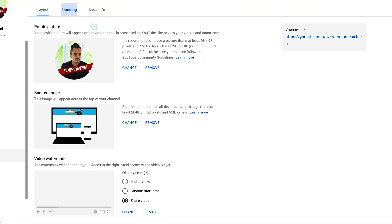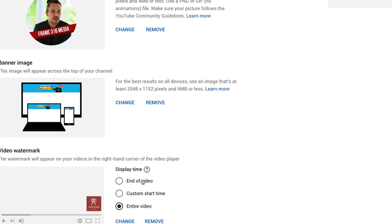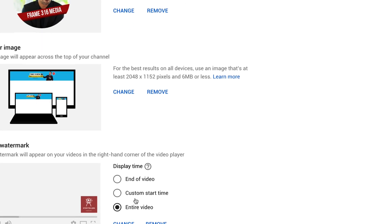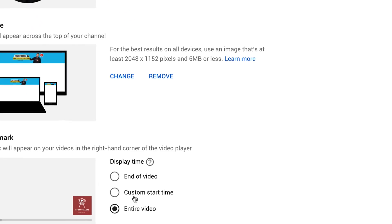The second section of your customization panel is branding. Here you can change your profile picture, banner image, and video watermark. The watermark is an amazing addition to the YouTube customization because it allows you to create a subscribe CTA or your channel logo. You can choose the display time to end a video, custom, or entire video. I highly recommend you choose to set it to show for the entire video.